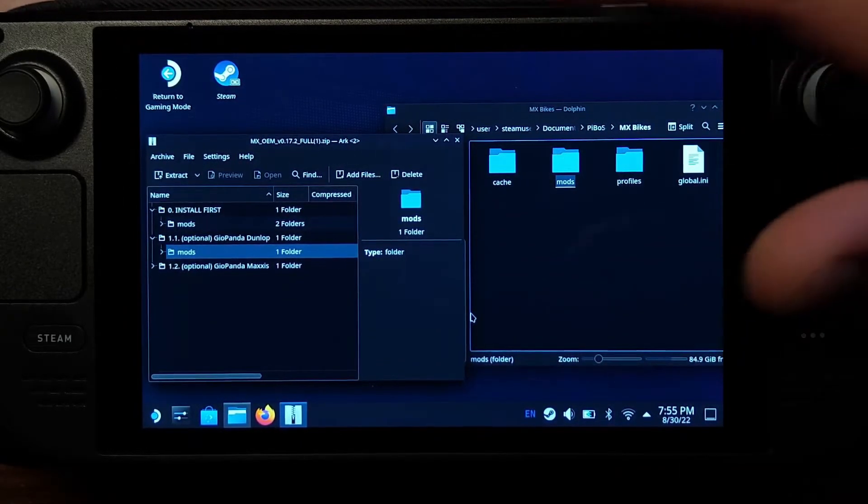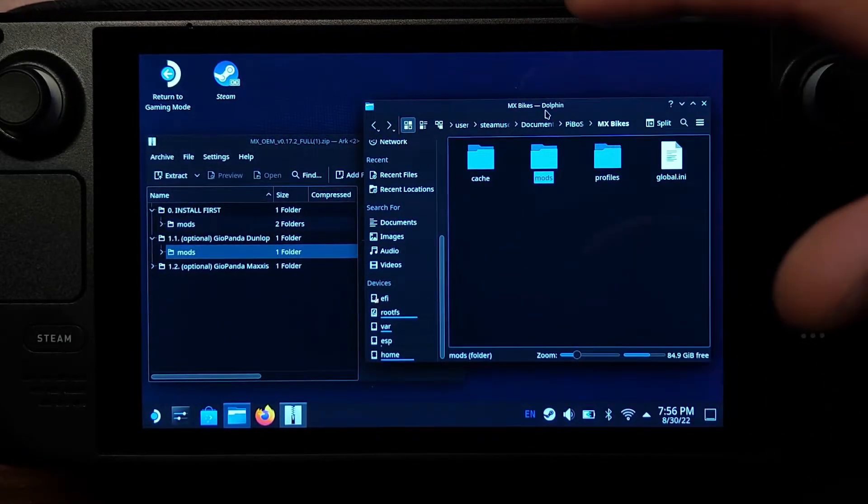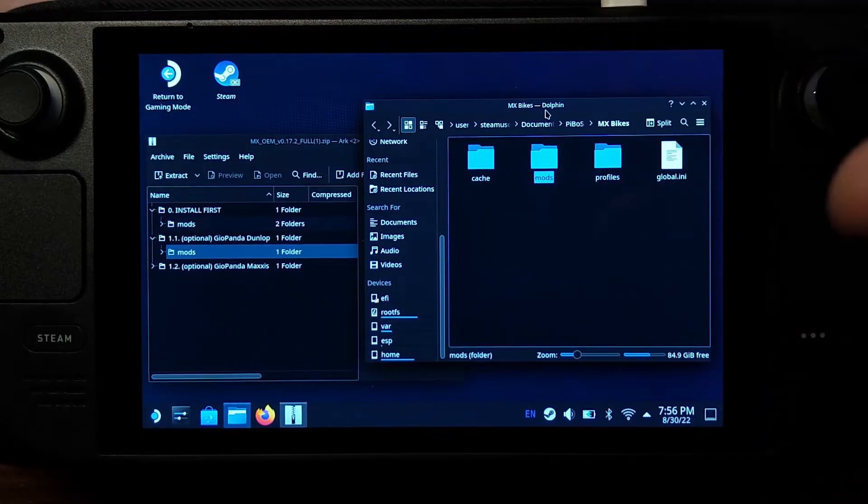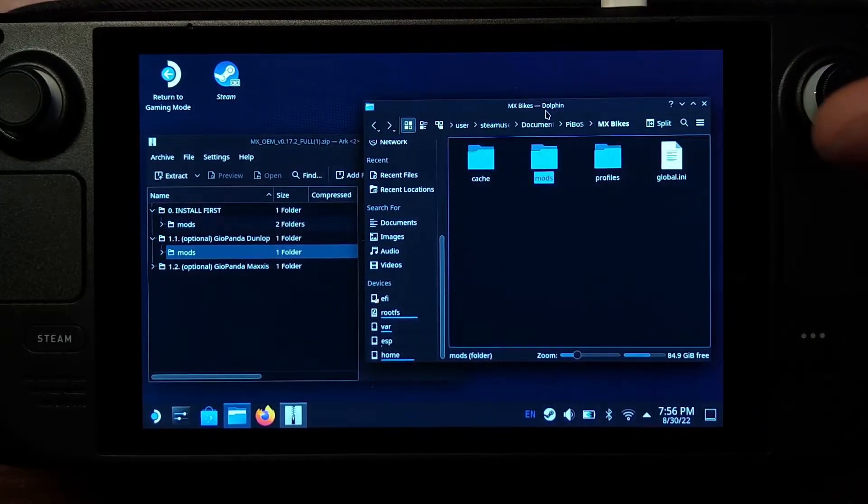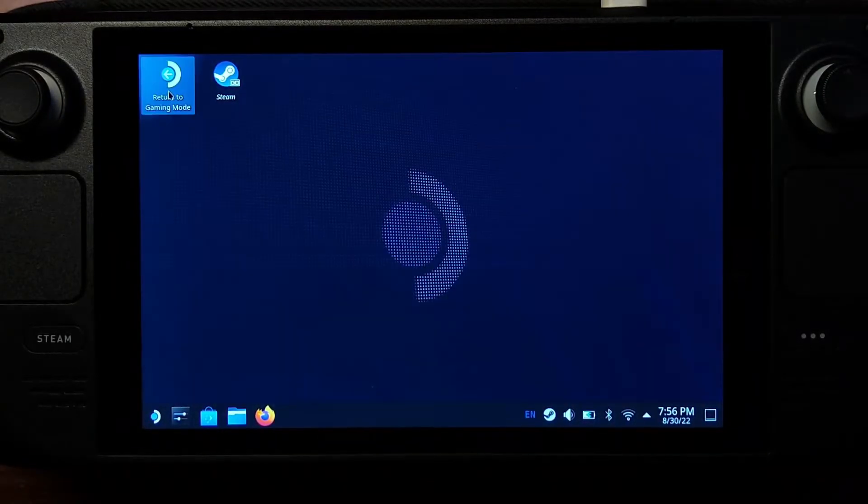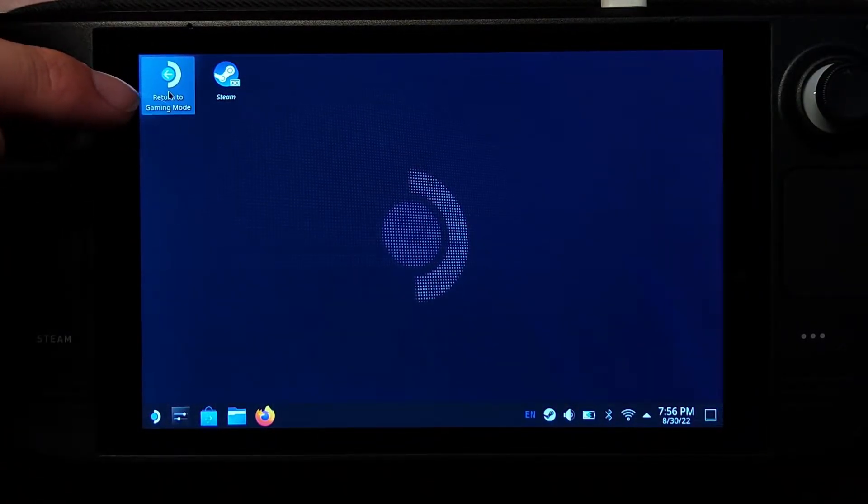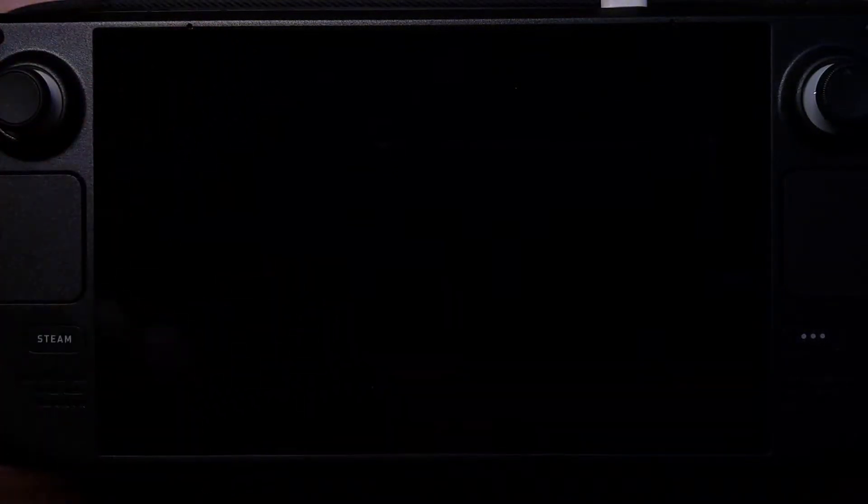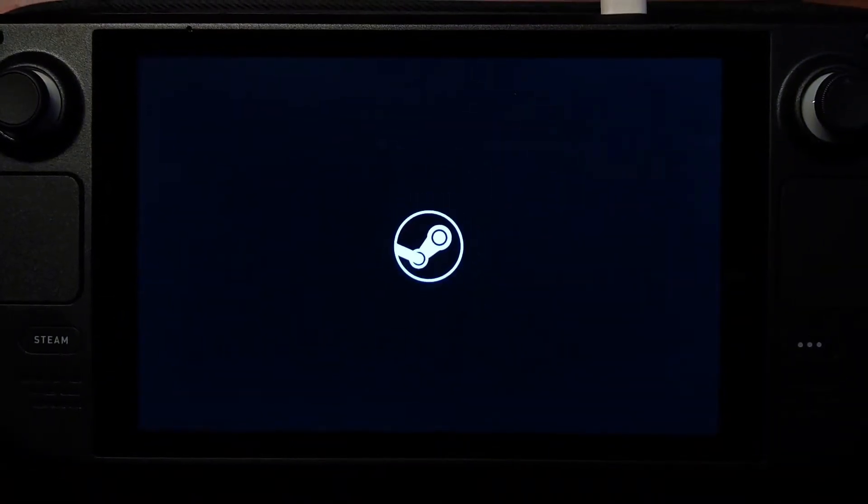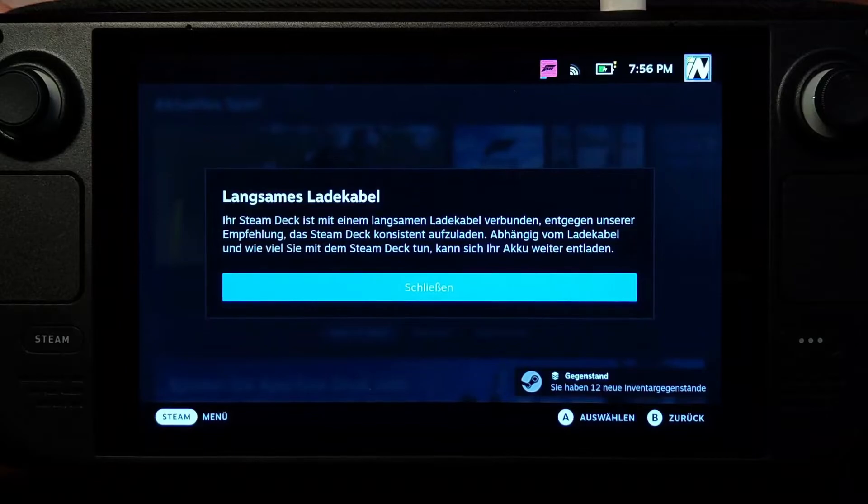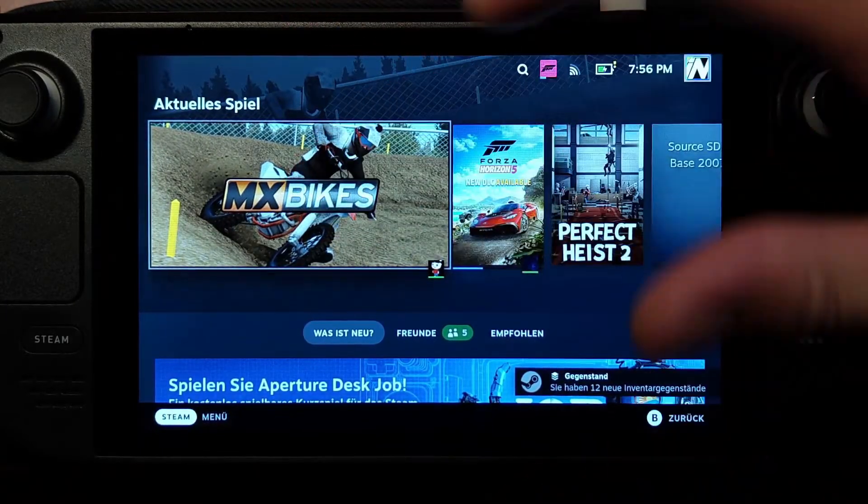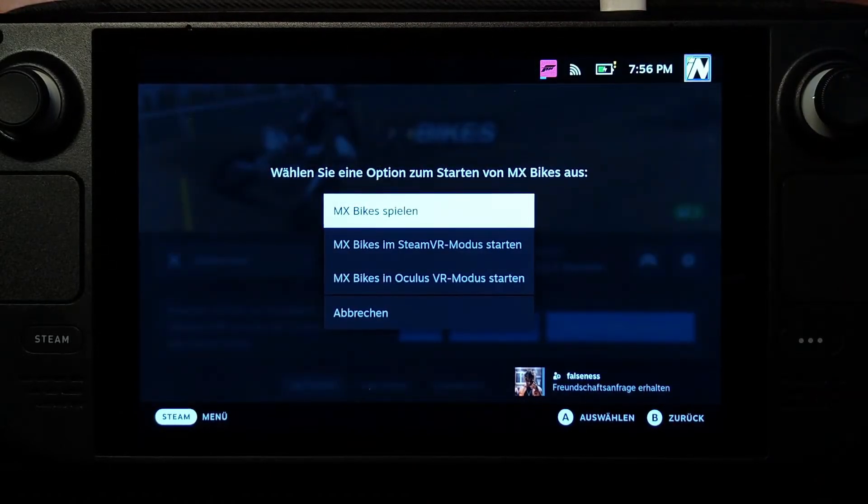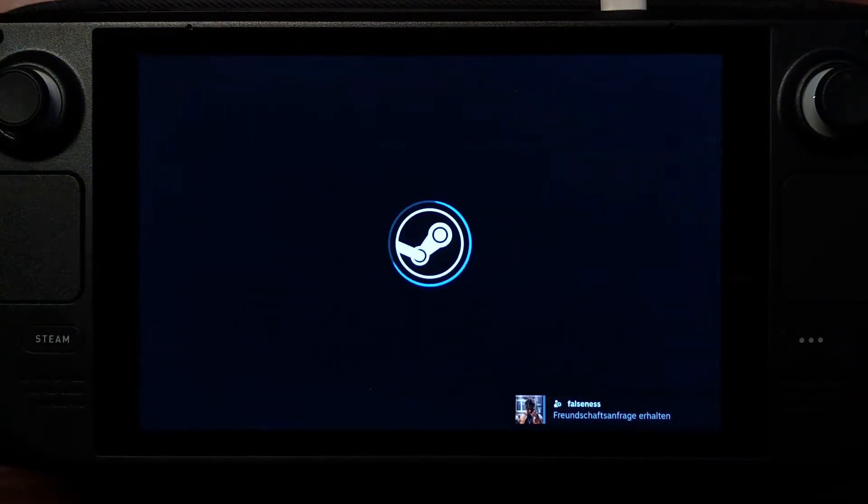You've installed mods on a Steam Deck, on a Linux OS. And it will work. I quickly just jump into the Steam overlay once again. I forgot to mention, to go back into Steam you have to double tap the return to gaming mode button. That's what I had to google because I couldn't find the key combination to get back to Steam. It will take some seconds. And there we go. The Steam library is gonna boot up again. And you can launch MX Bikes. Play. It's gonna load.